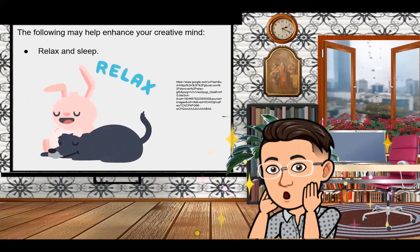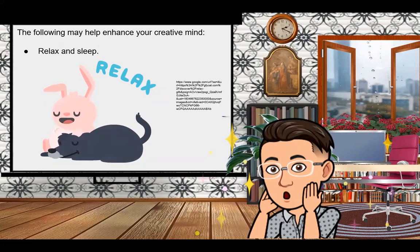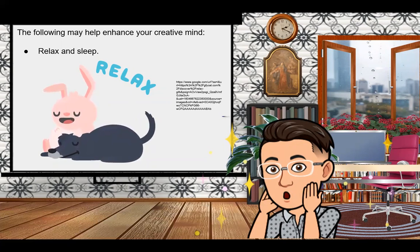The following can help enhance your creative mind. First is to relax and sleep. A tired body and mind hampers creativity, so it is very important to relax and have enough sleep to give your body and mind time to rejuvenate. New ideas will come in easily after the brain has had the necessary amount of rest. Ideas may even come while doing a relaxing activity like swimming at the beach or attending a party.